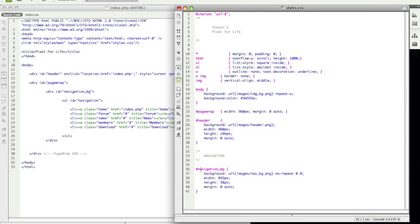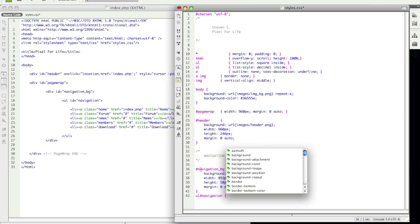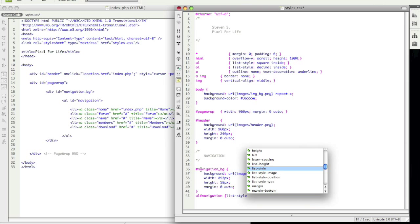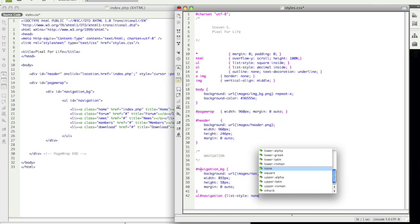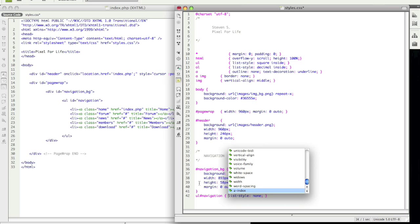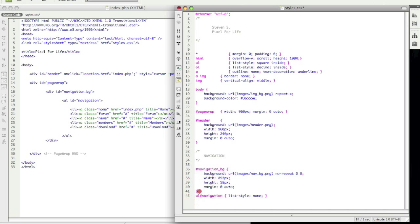And now when you make a list it always has those bullet points so we want to get rid of those. So we are going to specify this a little bit more with ul navigation and go list style is none. Okay so now I got thrown off there because I skipped a step. We need to specify navigation.